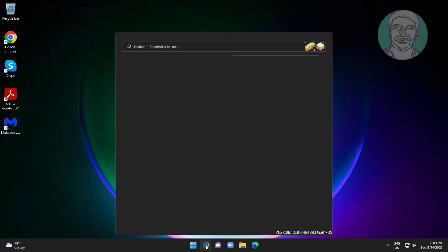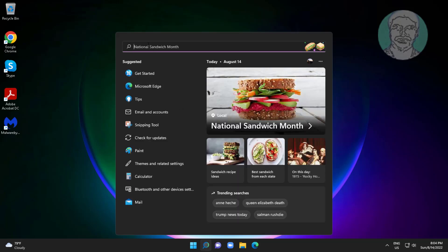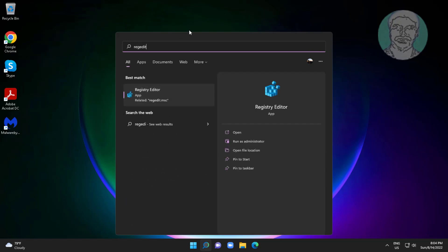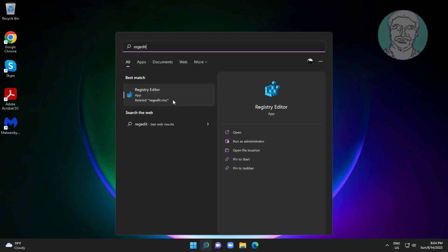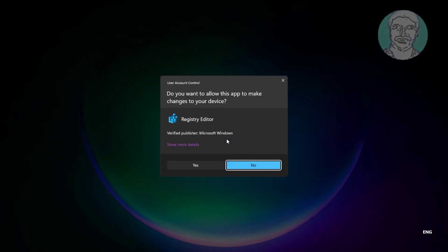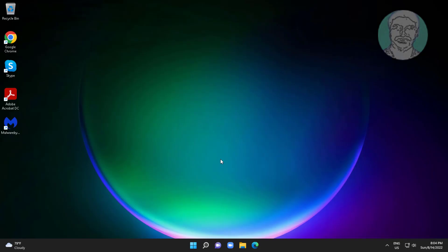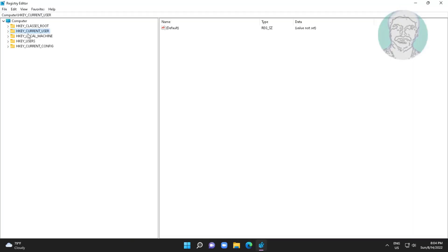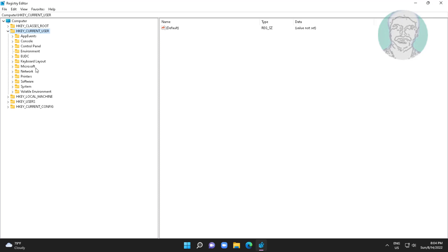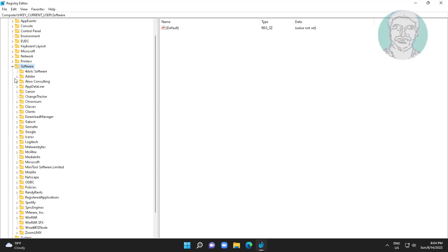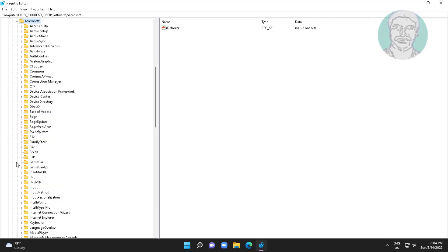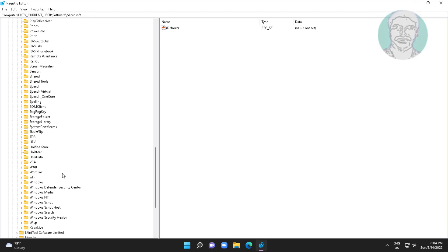Type regedit in the Windows search bar, right-click and run as administrator. Click and expand H Key Current User, click and expand Software, click and expand Microsoft, click and expand Current Version, click and expand Policies.